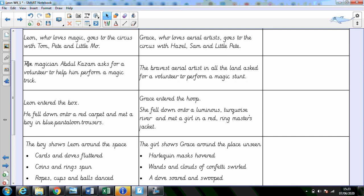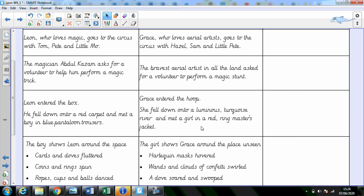Instead of Leon meeting the magician, I have the bravest aerial artist in all of the land asked for a volunteer to perform a magic stunt. And Grace then enters the hoop. She fell down into a luminous turquoise river and met a girl in a red ringmaster's jacket. So these are my ideas. You might like to change them a little. You might like to completely change them.